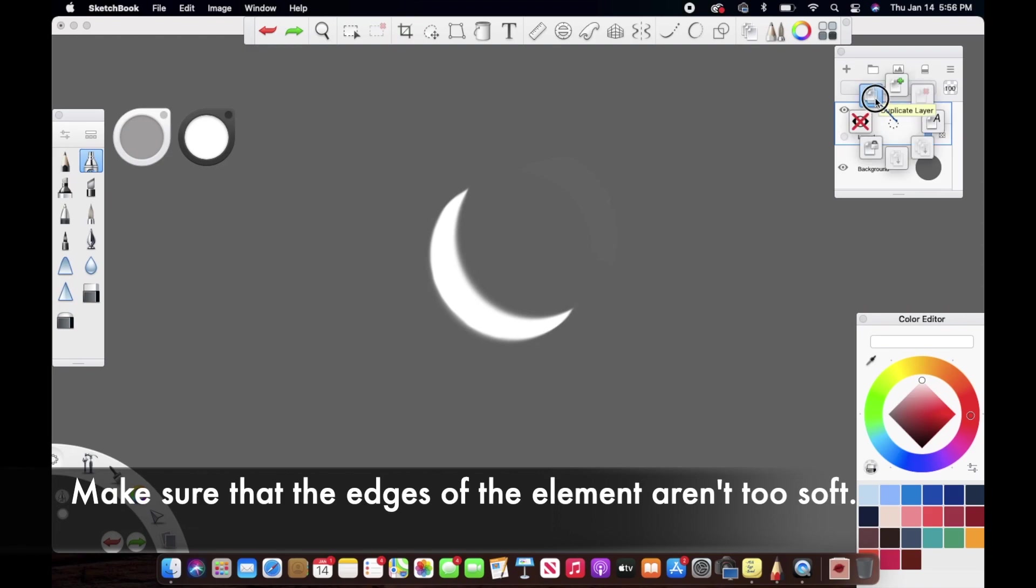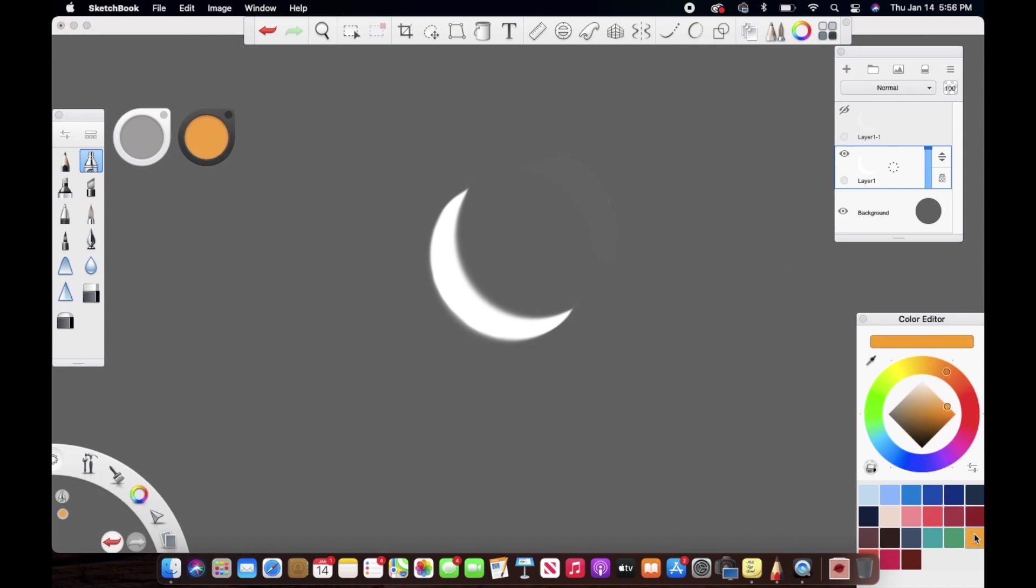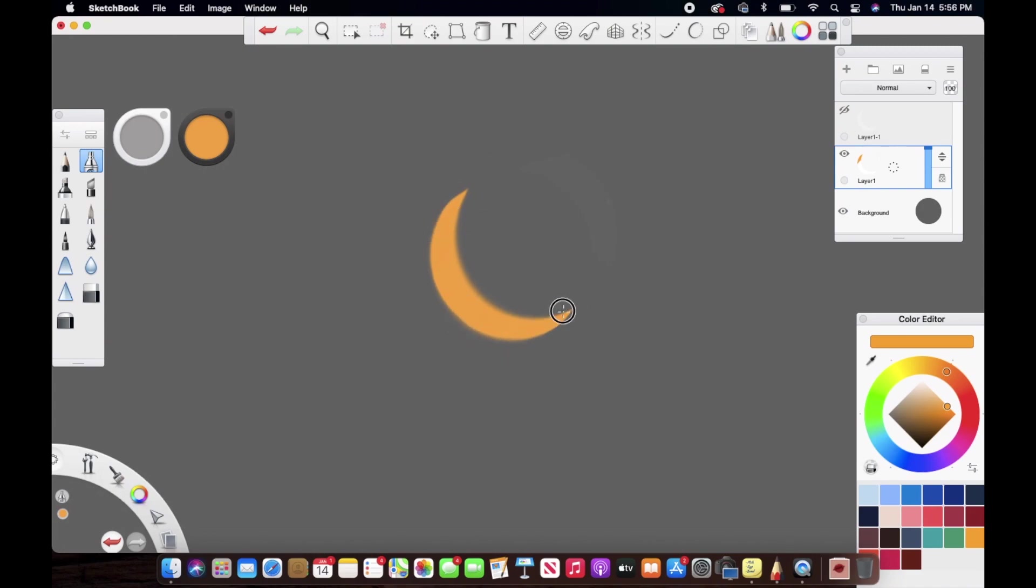Now you want to select a color that you want for the glow. Here I'm using this orangish-yellow kind of color. Also, just make sure you have the layer locked so that when you are painting the color over the object or element, it doesn't go out to the canvas. That's what I'm doing right here.